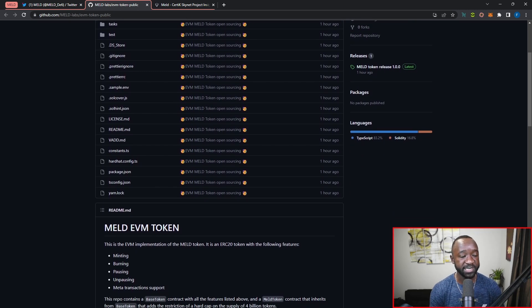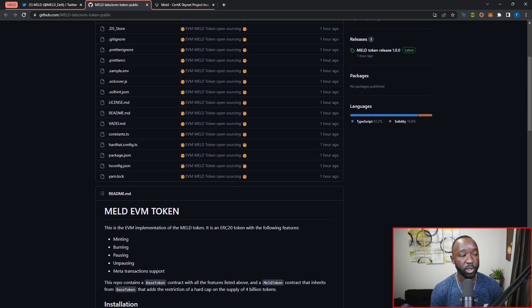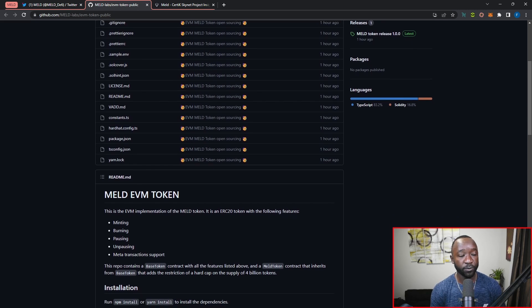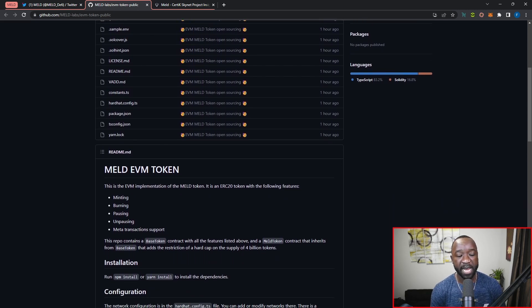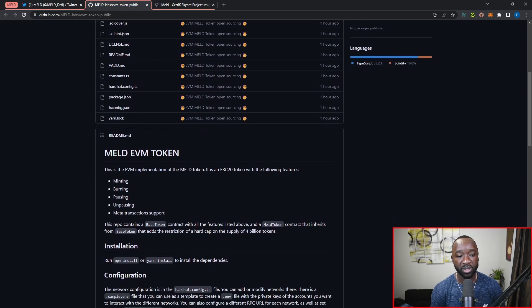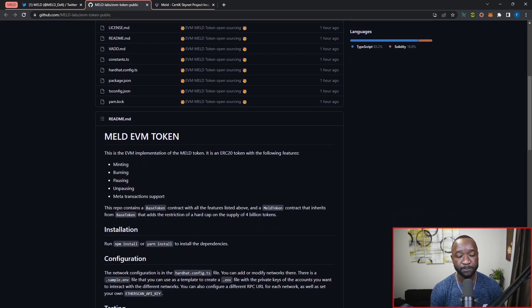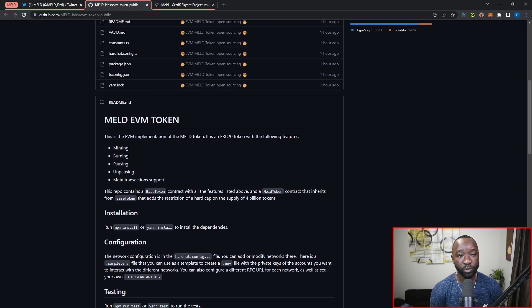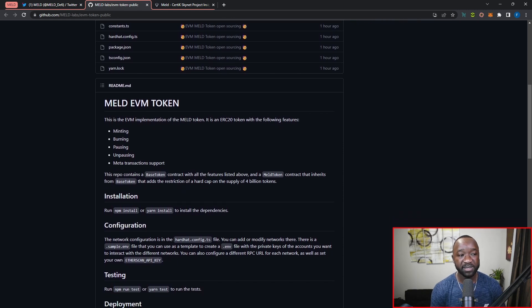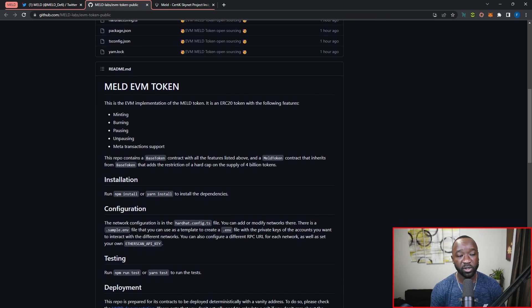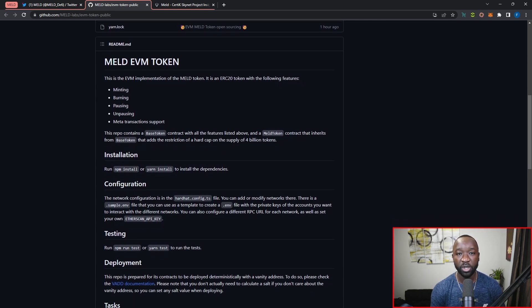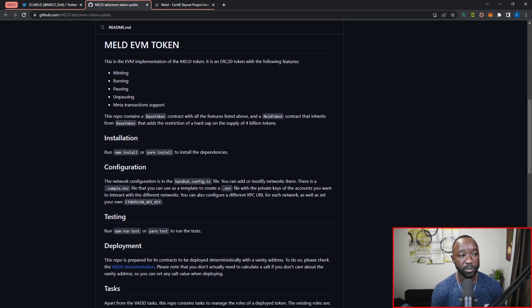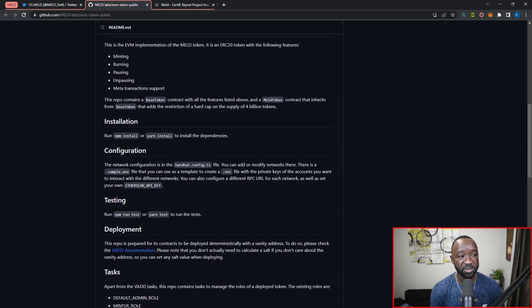As you can see here, this is their repository on GitHub for their EVM token, which has now been made public. At the top right-hand corner, the majority of this repository is made up of TypeScript and Solidity, and you won't notice any Haskell here. The team did also release all of their Cardano smart contracts, which I covered in a separate video that I'll link in the description below.